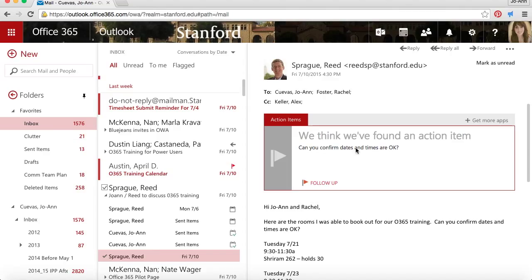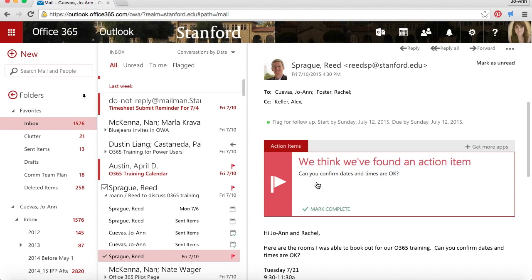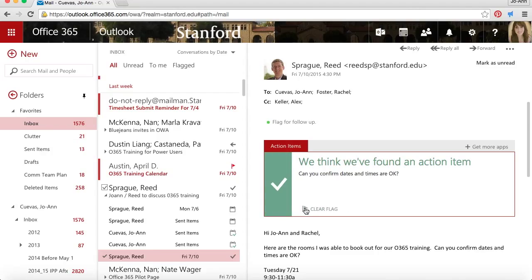If I click follow up, it puts a red flag next to Reed's name in my inbox. Once I've completed that task, I can click mark complete and the red flag next to Reed's name turns into a checkmark.